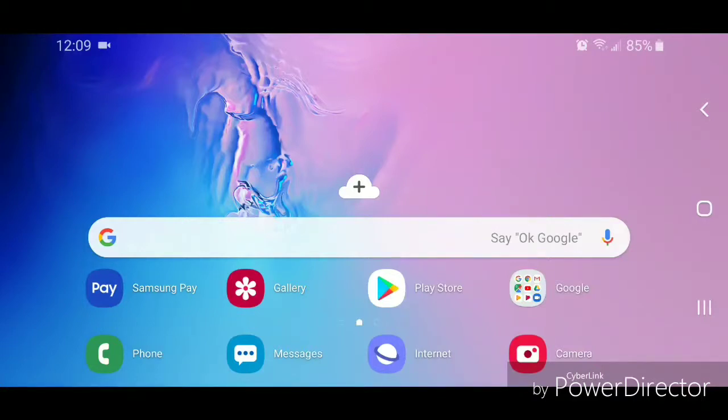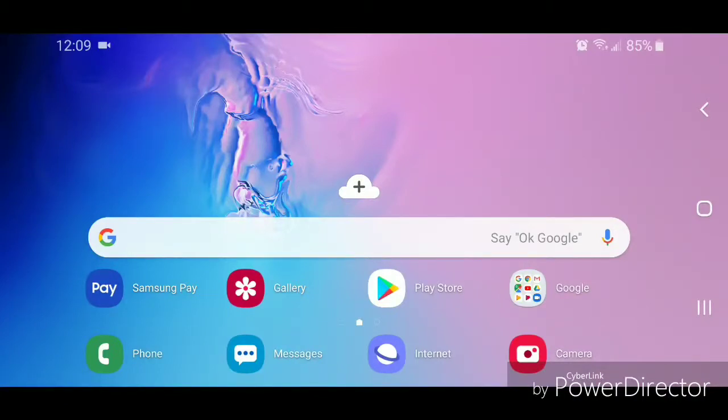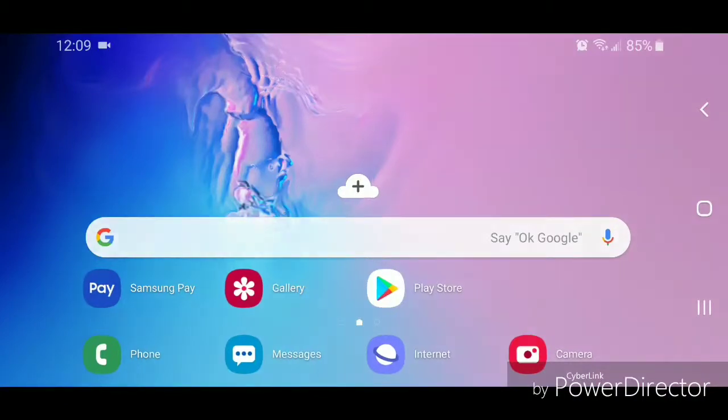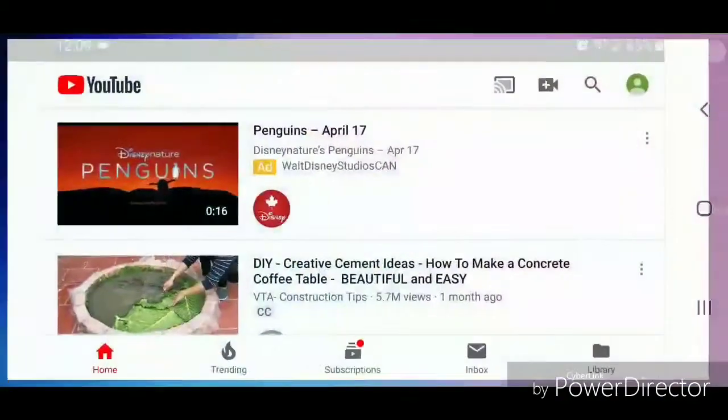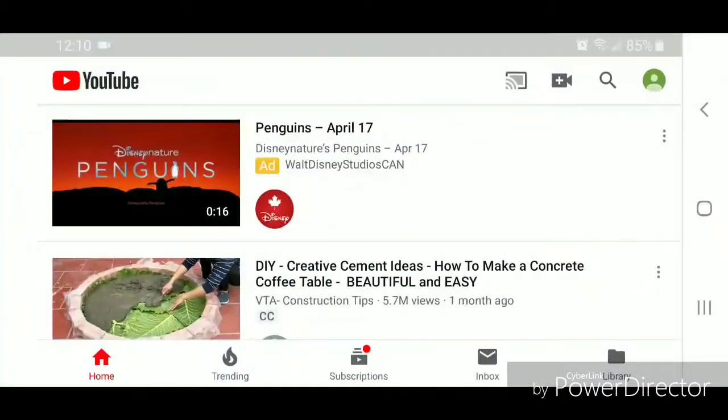Hey guys, today I'm going to show you how to turn off autoplay in the YouTube app for Android. Alright, so the first thing I'm going to do is go into the Google folder, now go to YouTube.